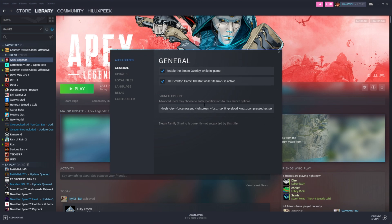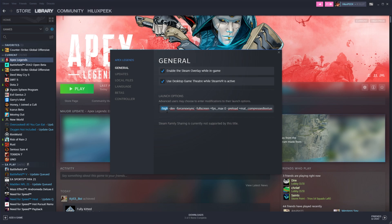Anyways, when this window opens up, you'll be typing in these commands here, which you'll find in the description below. You can copy and paste them in. So, the first being High, for running the game as High Priority, Dev, for skipping the interim, or at least in most cases, Force No Vsync, which disables Vsync and allows you to get lower mouse input latency, Fullscreen, which runs the game in Fullscreen mode, which you should be doing anyway, as it gives you better FPS.